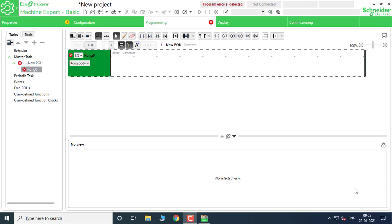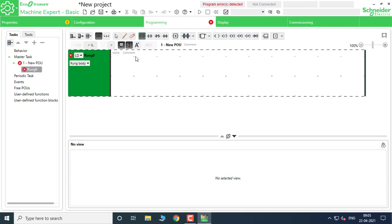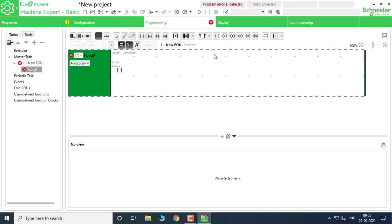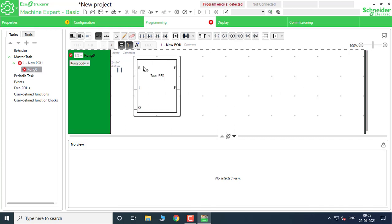Welcome back. Today we are going to discuss the rest of the shadow instructions. You can put a contact right here, then I have to go for the FIFO or LIFO registers. I have to take the FIFO or LIFO first — think FIFO.